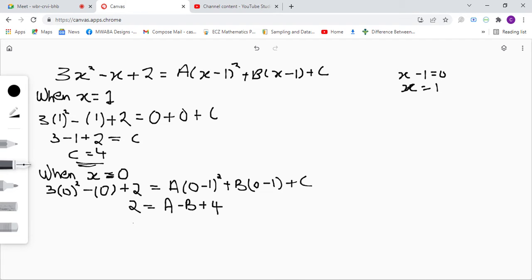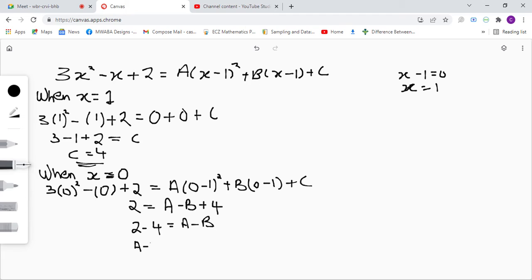Remember our c is 4. So we get 2 minus 4 equals a minus b. Two minus 4 gives us negative 2, therefore a minus b equals negative 2. We'll write this as equation one.